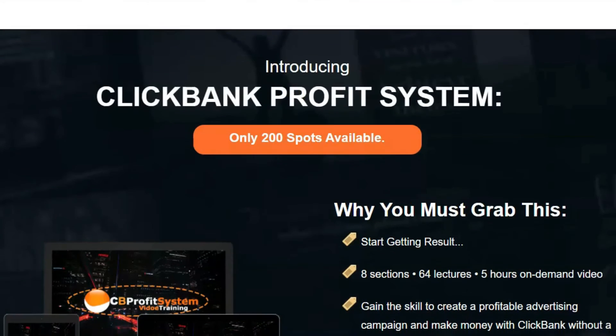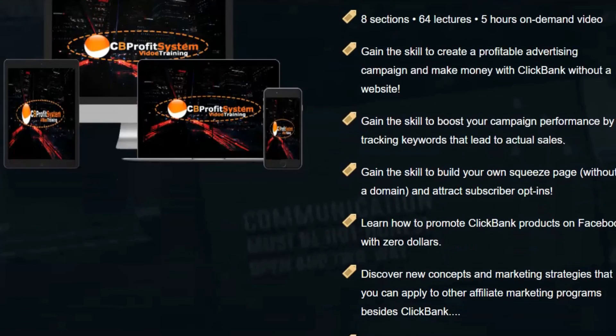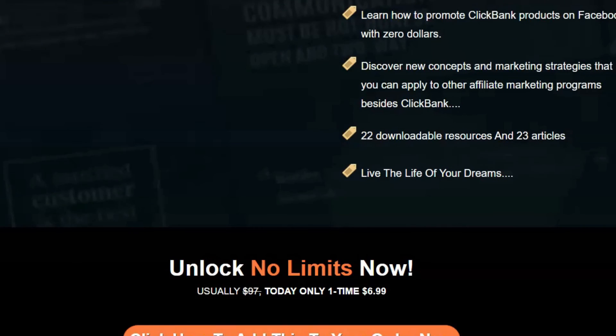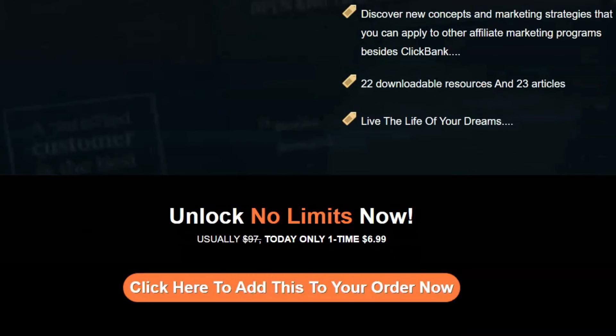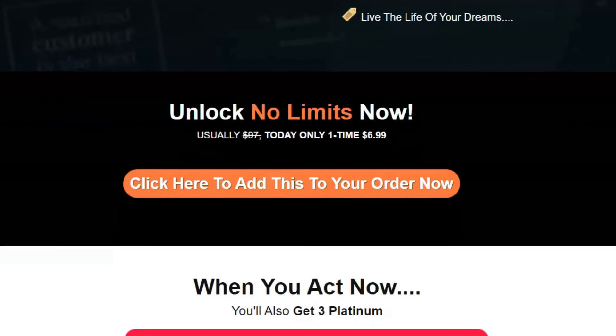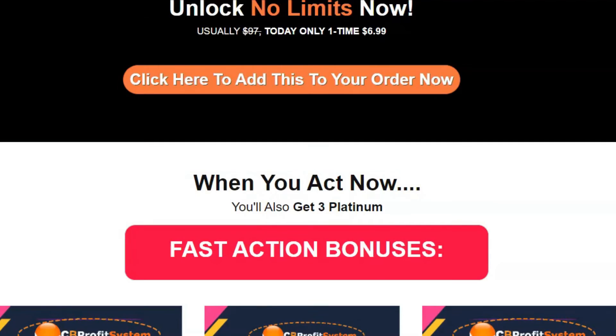Bonus number 2: 60 Squeeze Pages. Get up to 60 ready-made, high-converting squeeze pages to multiply your success rate. With just one click you can import them into your hosting for faster results and no time wasted.